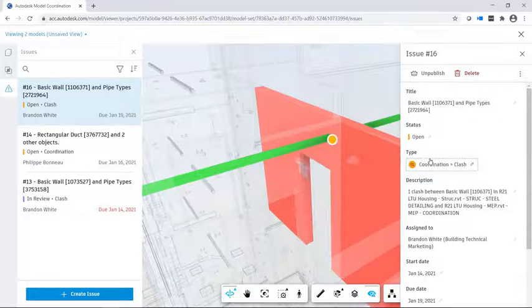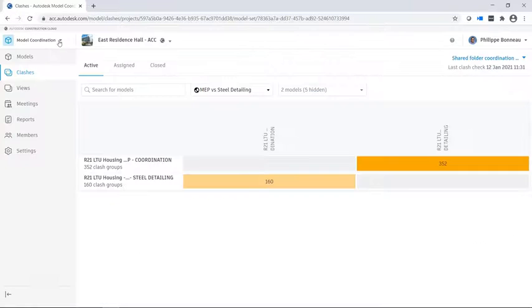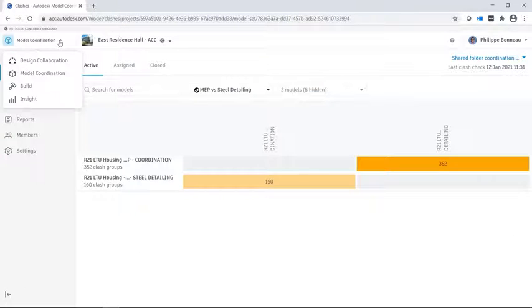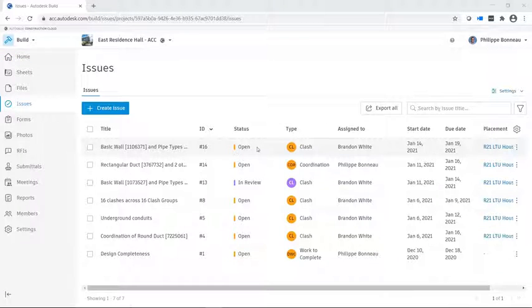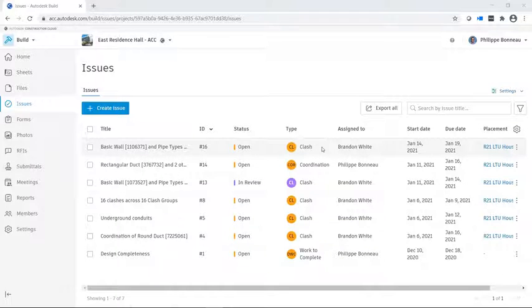The issue owner will receive an email notification with a link to the issue. If you go to Build Issues, you can see the list of issues which have been created for this project.